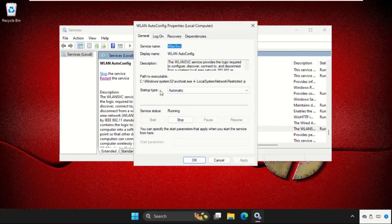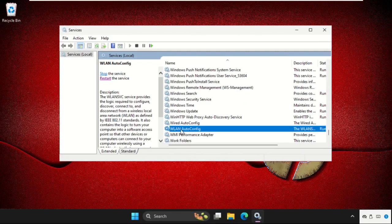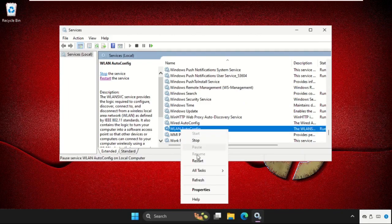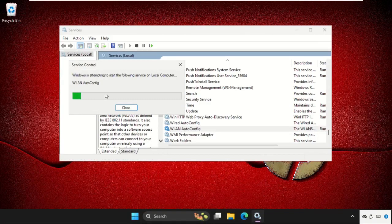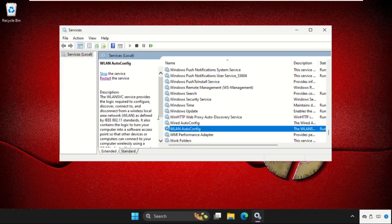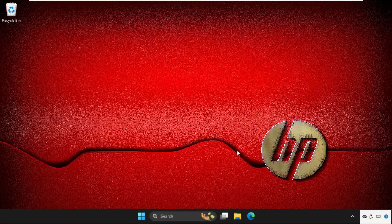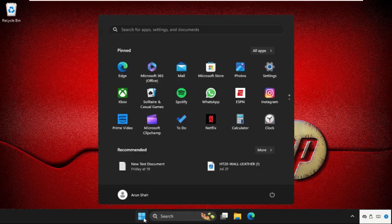Right click on it again and select Restart. This will take a few seconds to complete. Once done, restart the system.